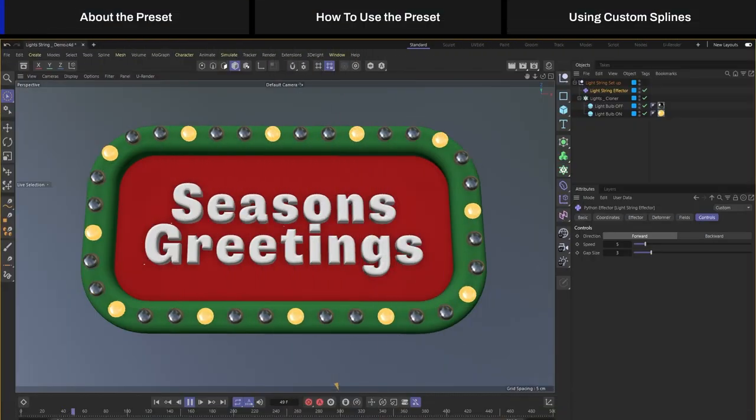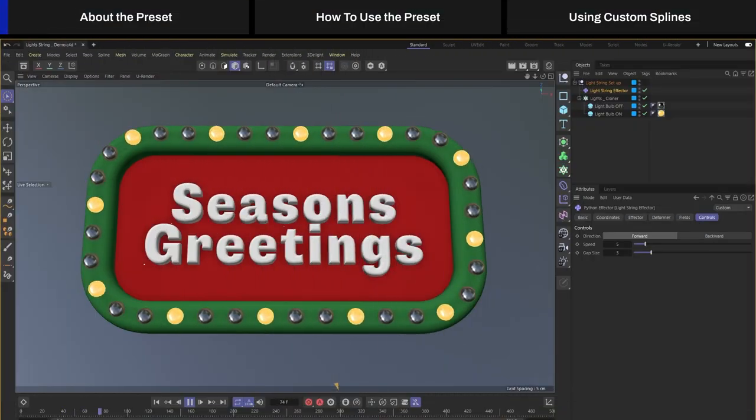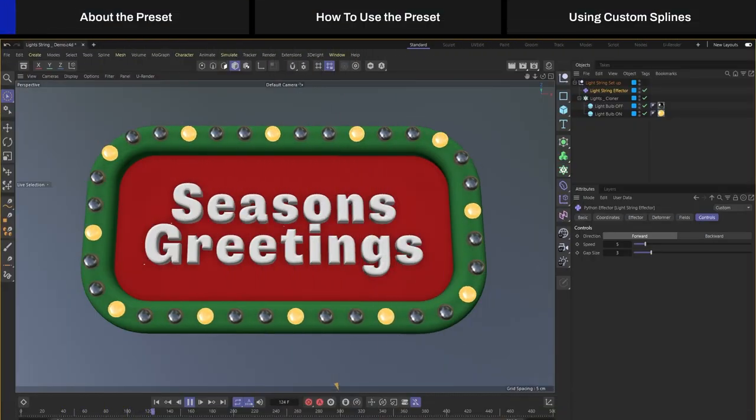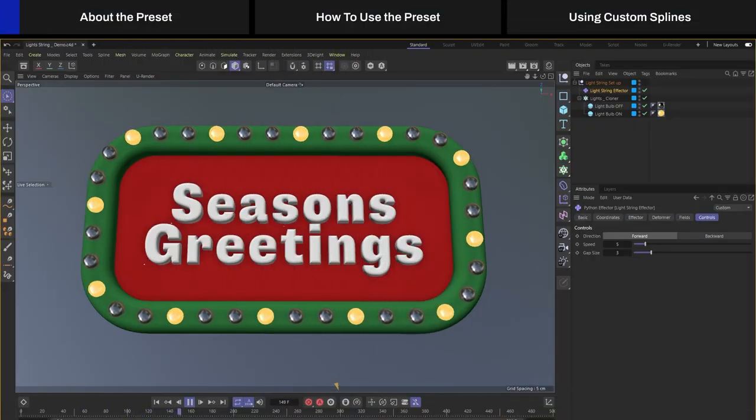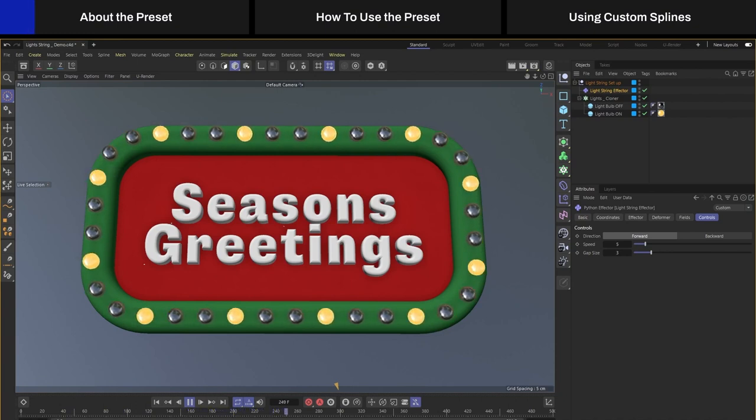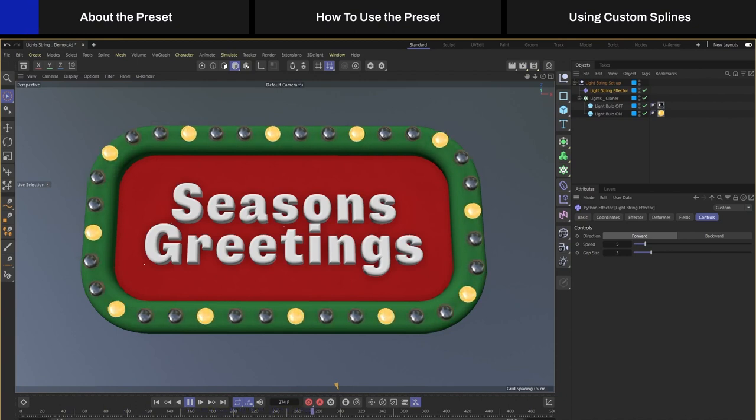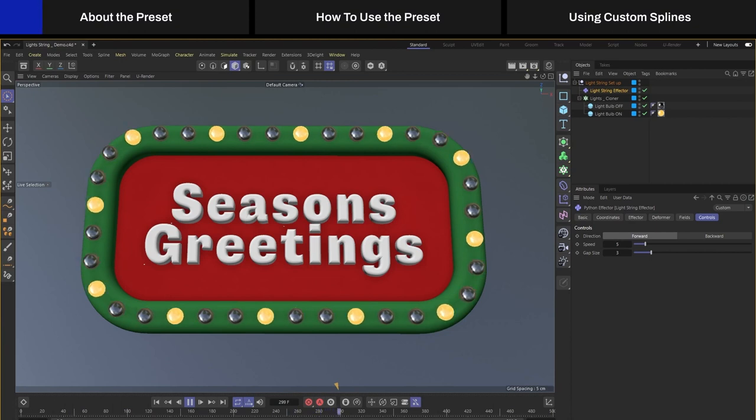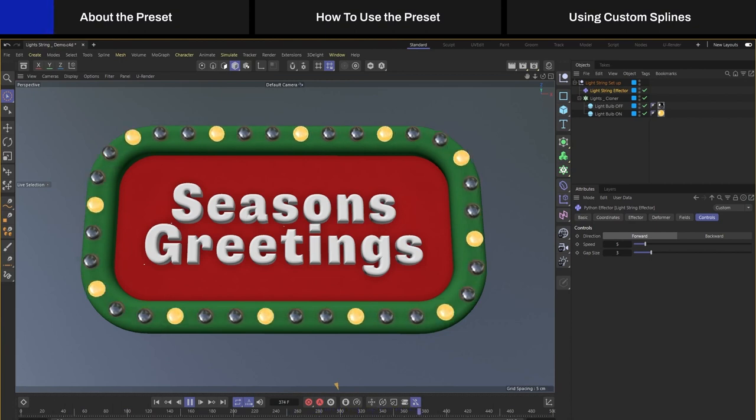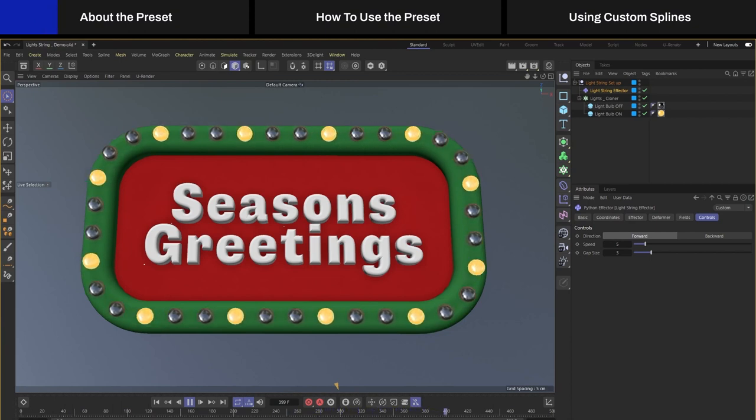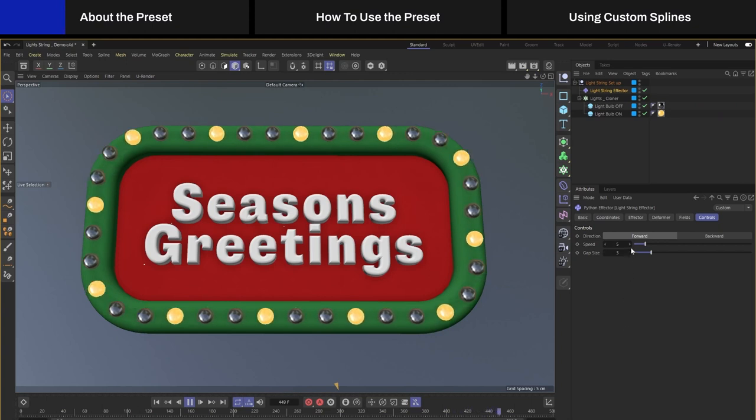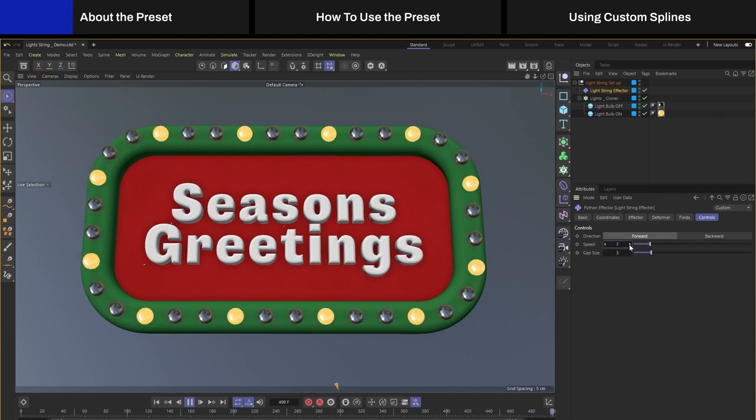Hi everyone! I have created this heightened effector that allows you to create this kind of flashing lights automatically without the need for any keyframes and it's also fully adjustable. You can change the speed so I can make it go faster or slower.